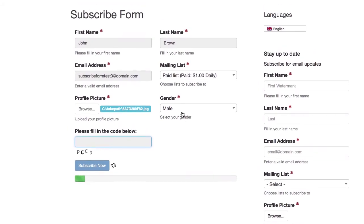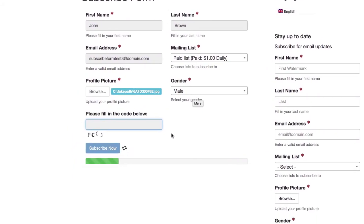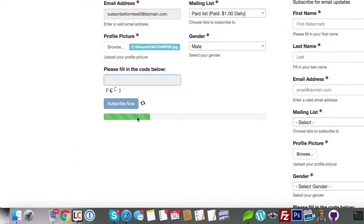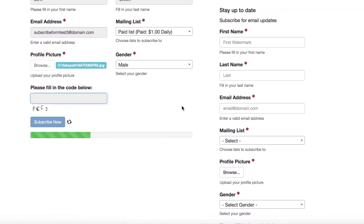Enjoy the new subscribe forms in the WordPress newsletter plugin.